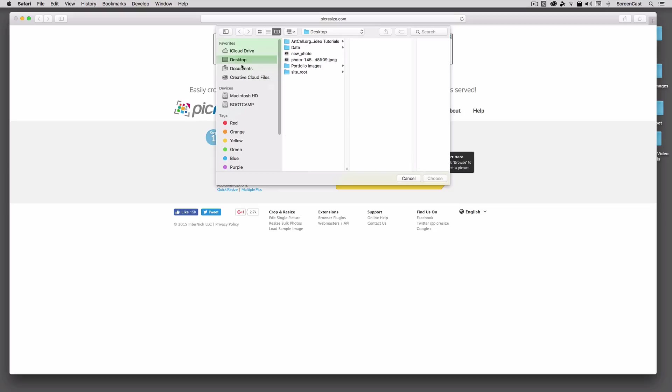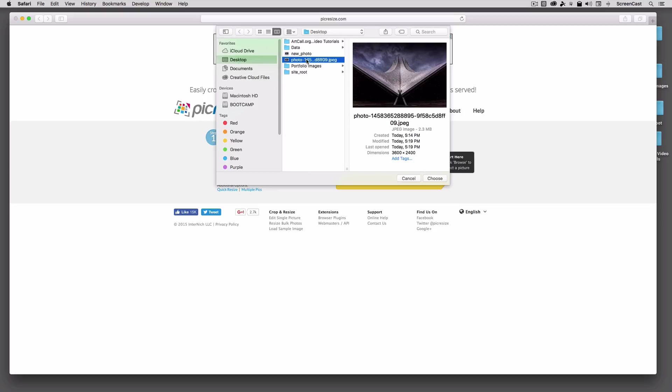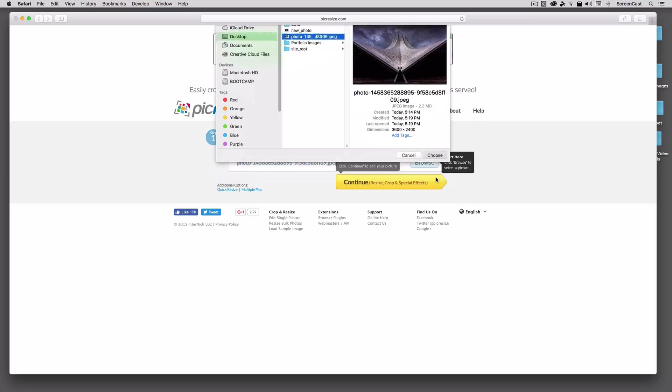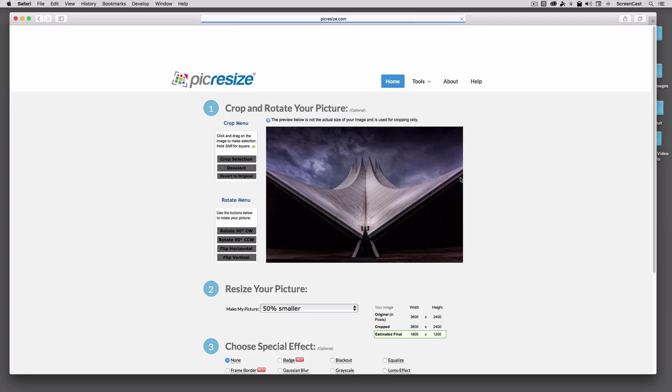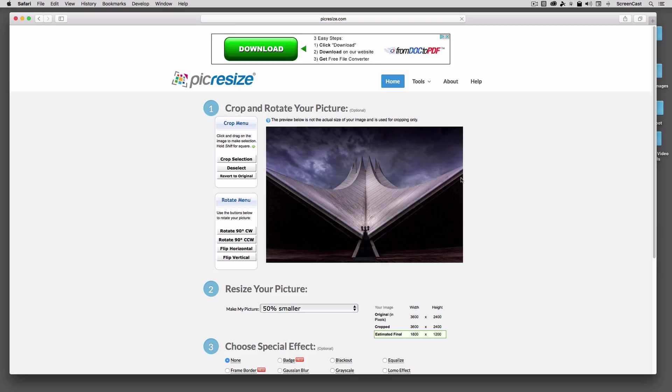Let's click Browse, and let's go to our desktop, and I'm going to choose that original really large image that's over 20 megapixels. Let's go ahead and select that. And we can just hit Continue. This will take a second, depending on the size that it needs to upload into the system.